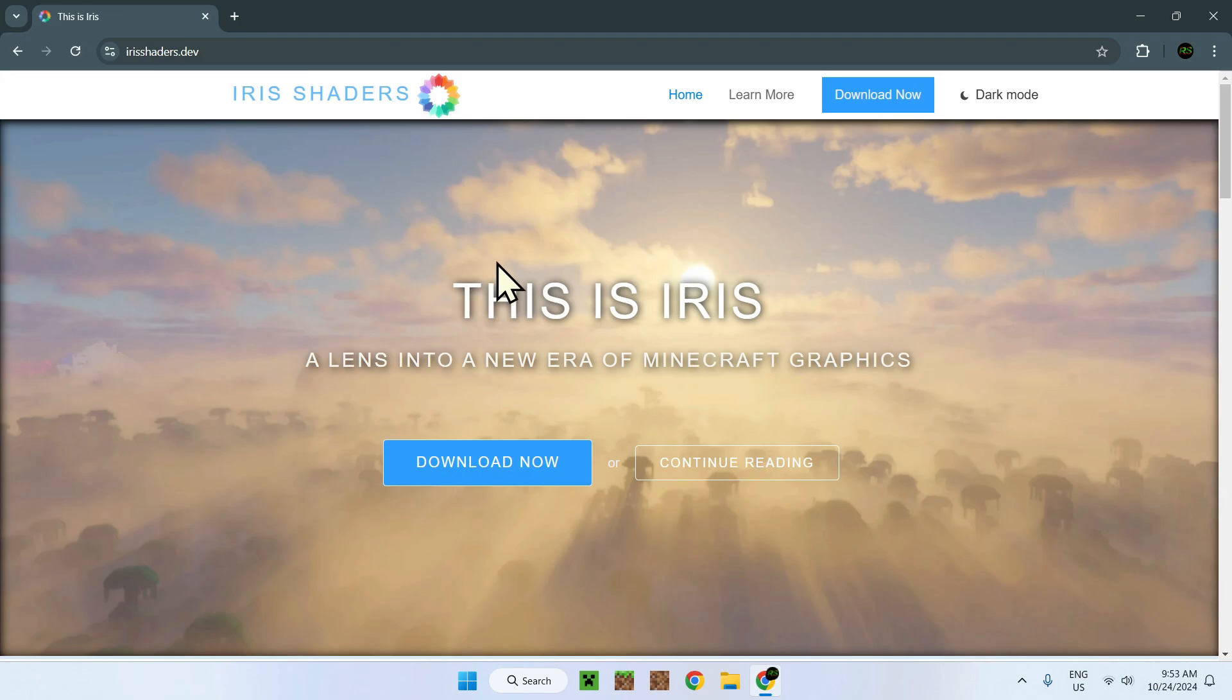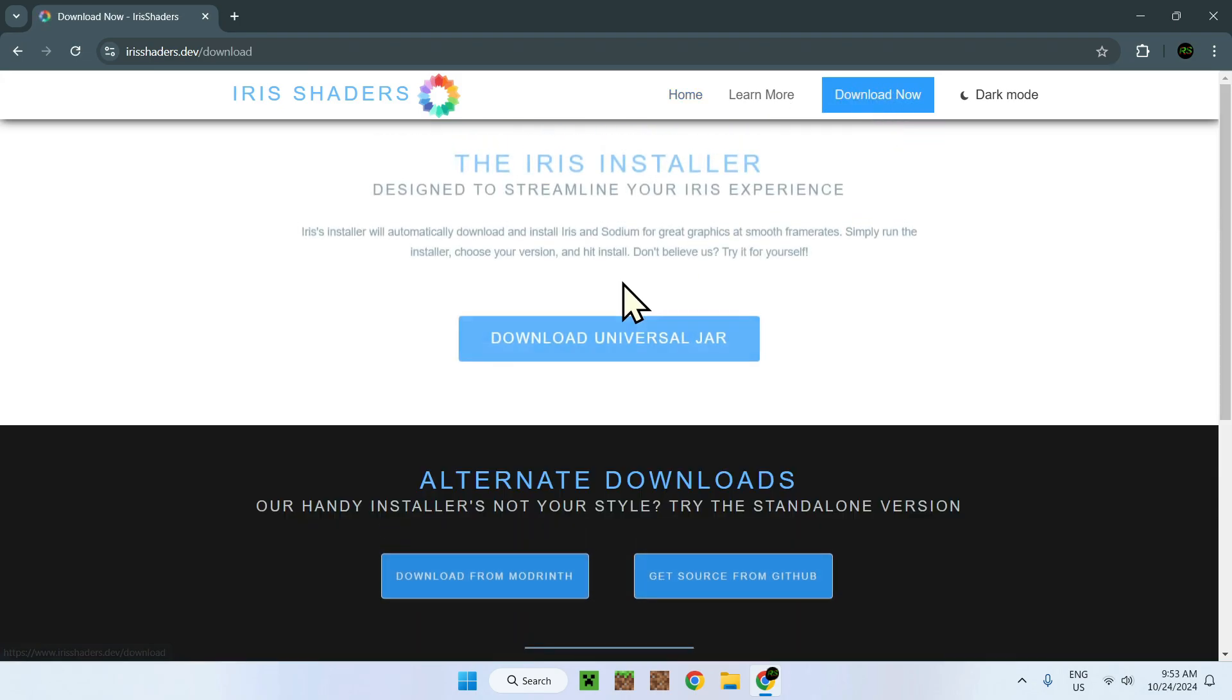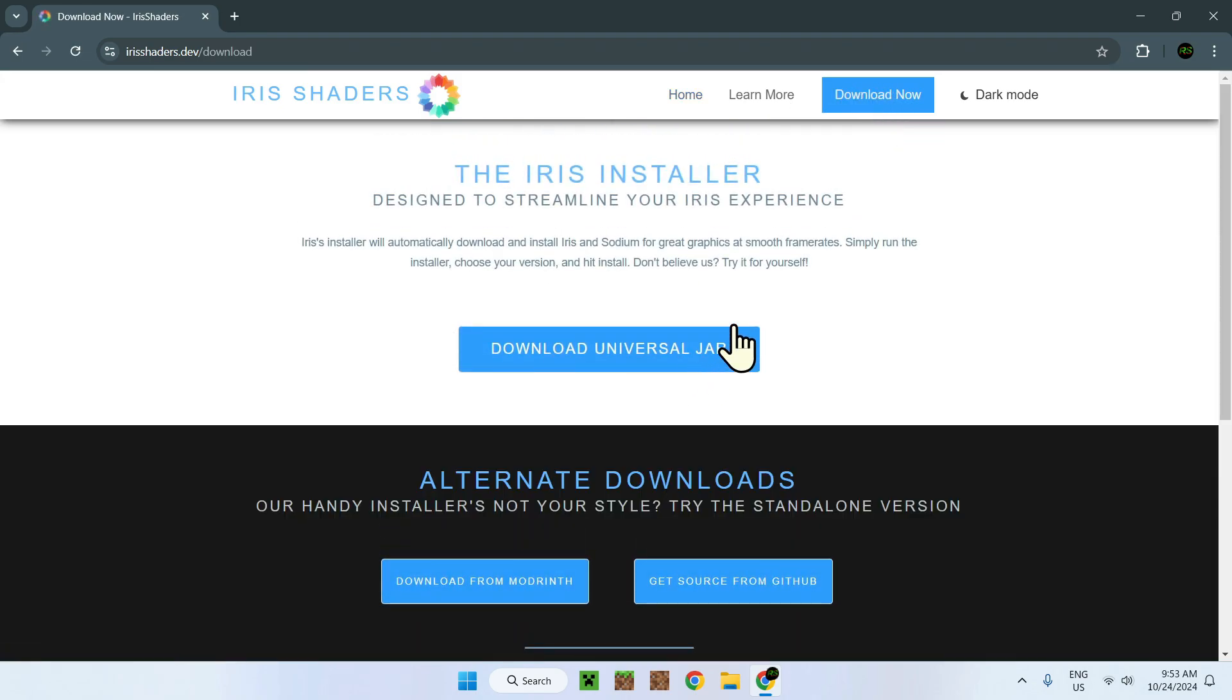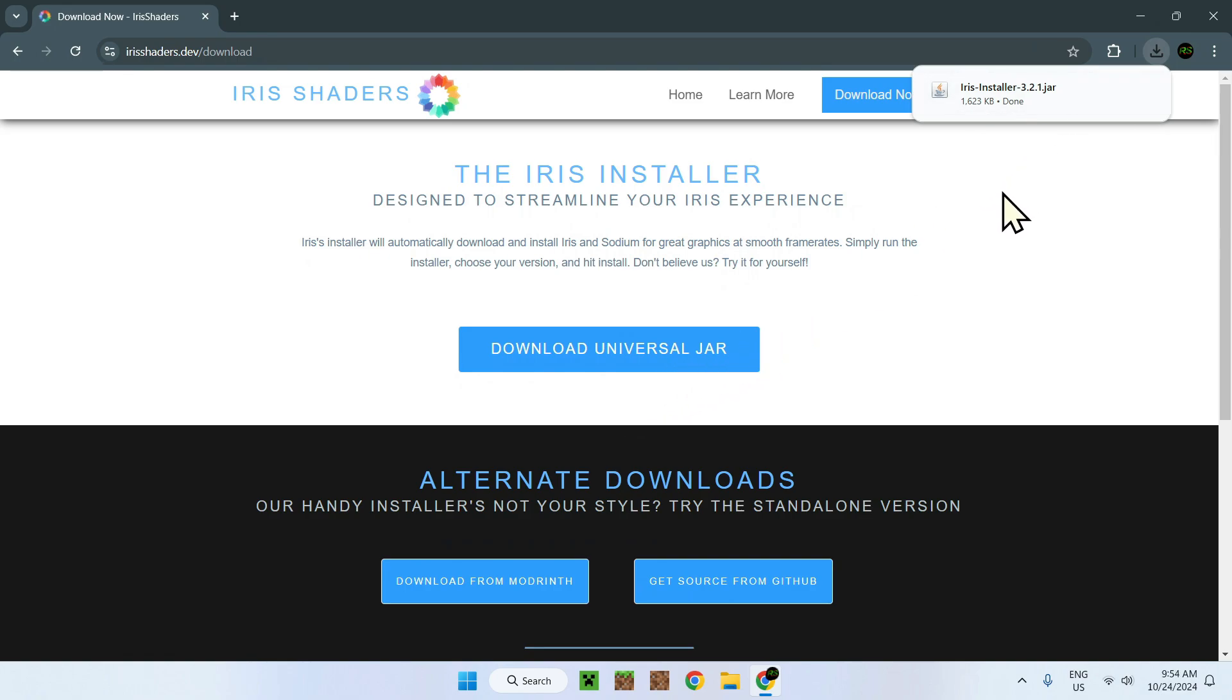You go on download now. And you see download universal jar. Now this is quite interesting. If you don't have Java downloaded onto your computer, make sure to check out in the description there will be a link to download Java onto Windows and there will also be a video if you need any help with doing so. But anyways I have Java on my computer so I will just do download universal jar. So here it is. It says Iris installer.